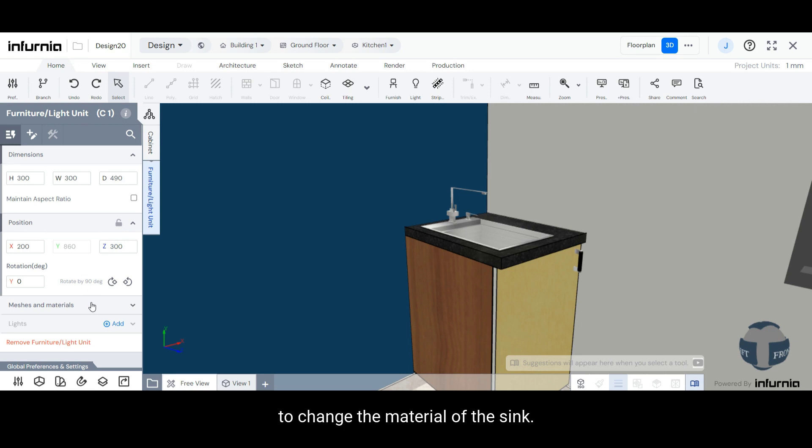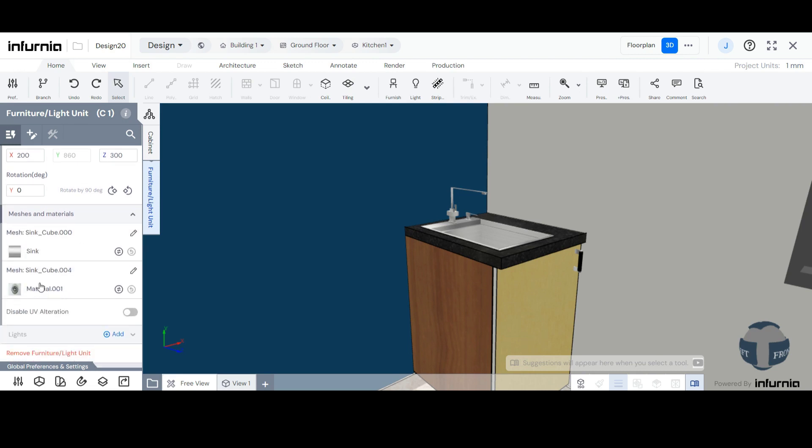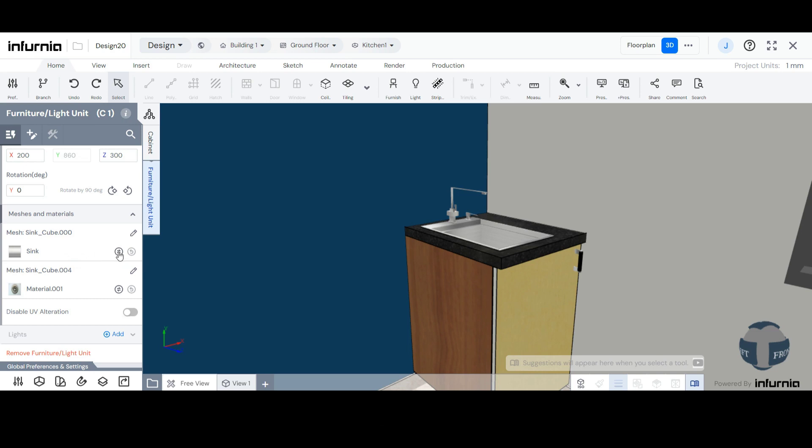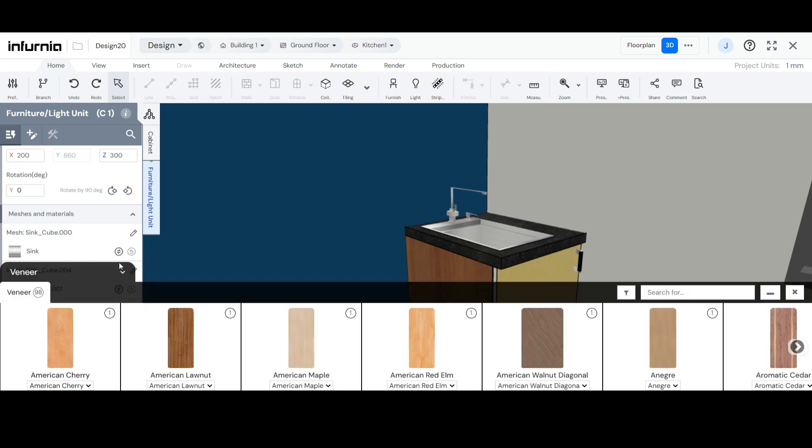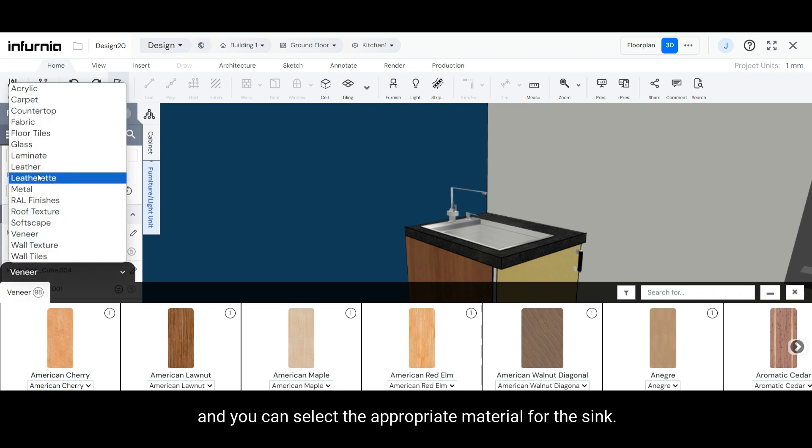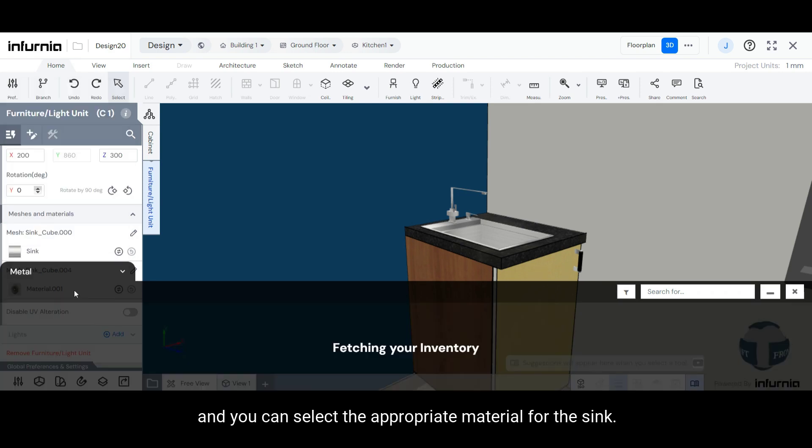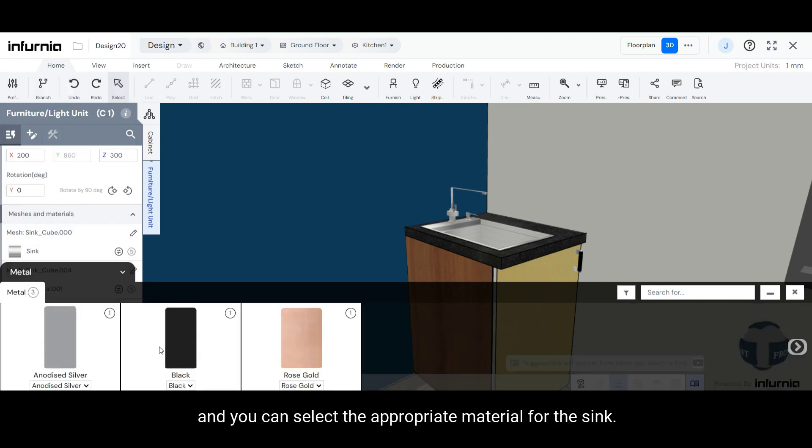To change the material of the sink, open the Meshes and Materials drop-down menu. Herein, under Sink, you can select the Change icon therein, and you can select the appropriate material for the sink.